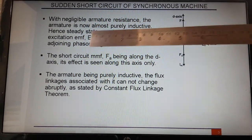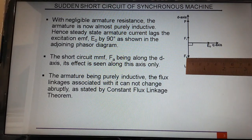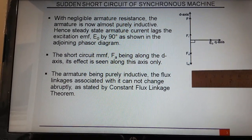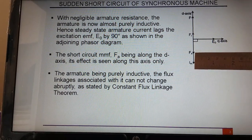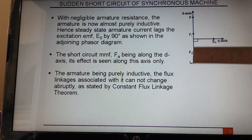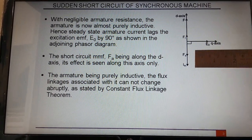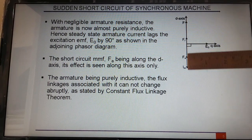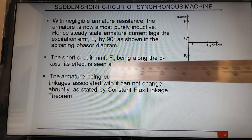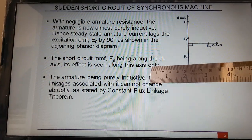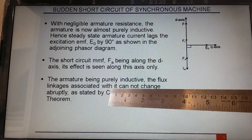Because we are neglecting the armature resistance, the armature circuit is purely inductive. If it is purely inductive, it will lag the EMF by 90 degrees. This is the armature MMF — the short circuit current is lagging E0 by 90 degrees, and the MMF will be on the same line. The point of this phasor diagram is that if the field MMF is along the d-axis, the effect of sudden short circuit will be on the d-axis only.